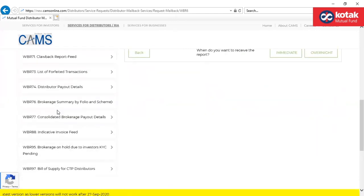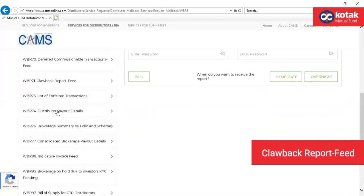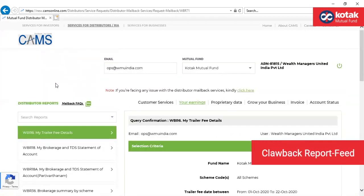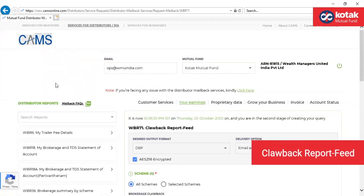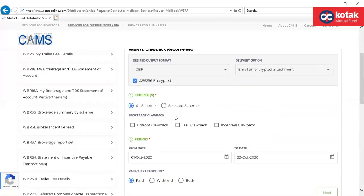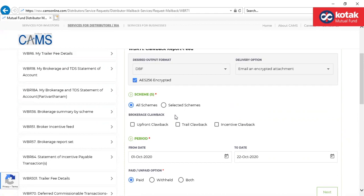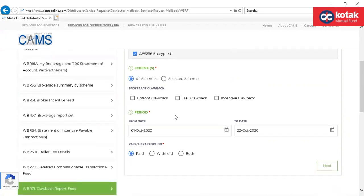The next report would be WBR71. This report returns a DBF file for the AMC selected containing scheme-wise or folio-wise brokerage clawback, including the trade date and switch out or redemption date, and the corresponding recovery amount with the rate applicable.